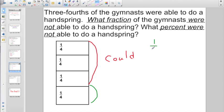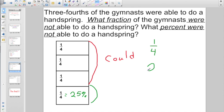Now they want to know what percent were not able to do a handspring. Well, one-fourth is truly equal to what percent? That's equal to 25%. If you don't know, look on your fraction pieces. So what percent could not do a handspring? That was 25%.